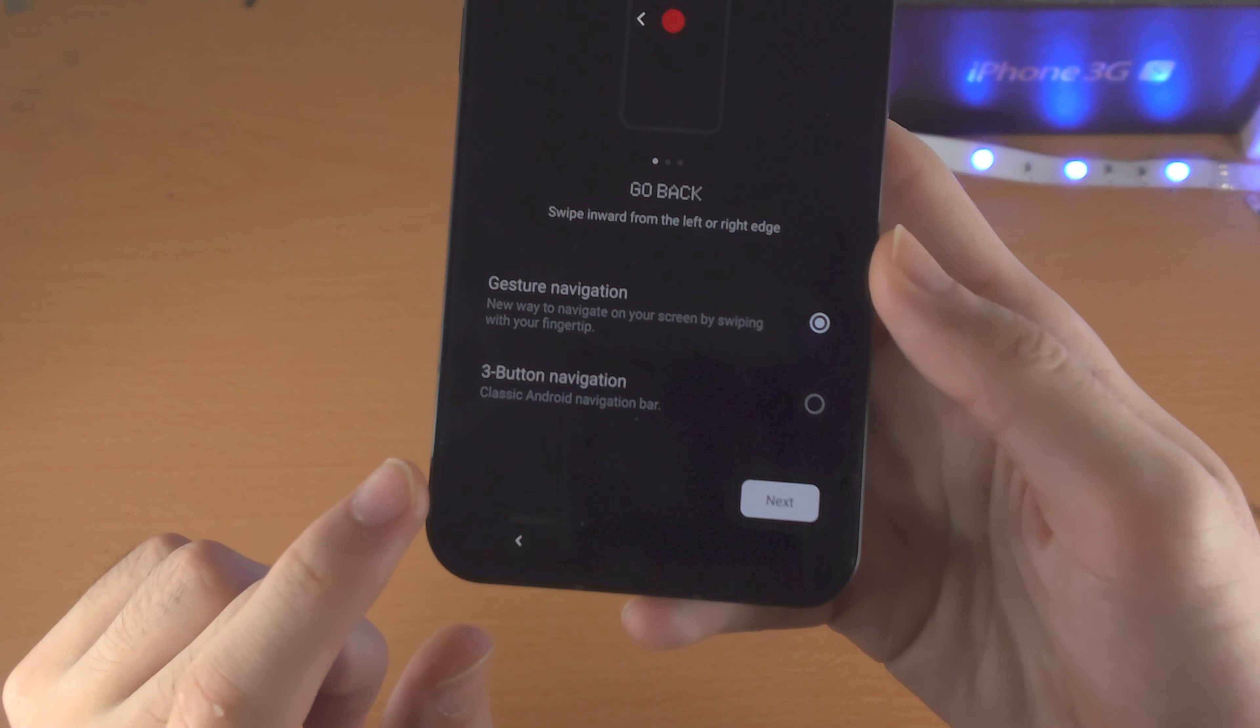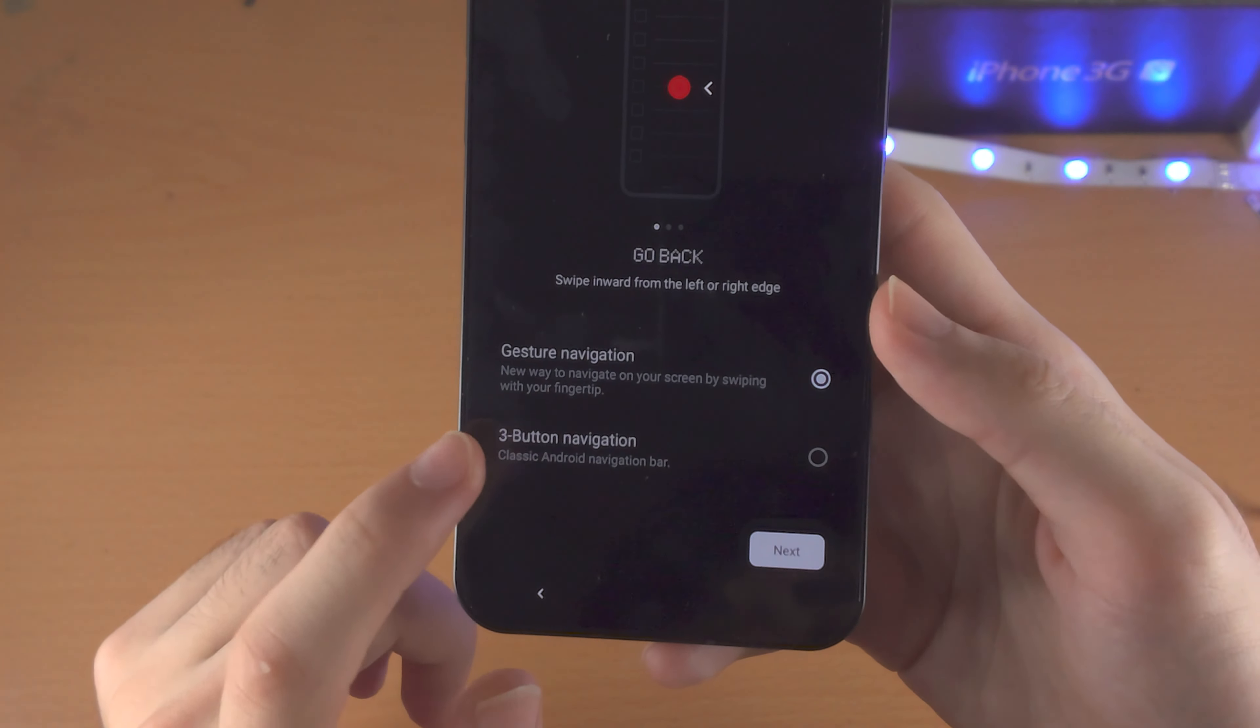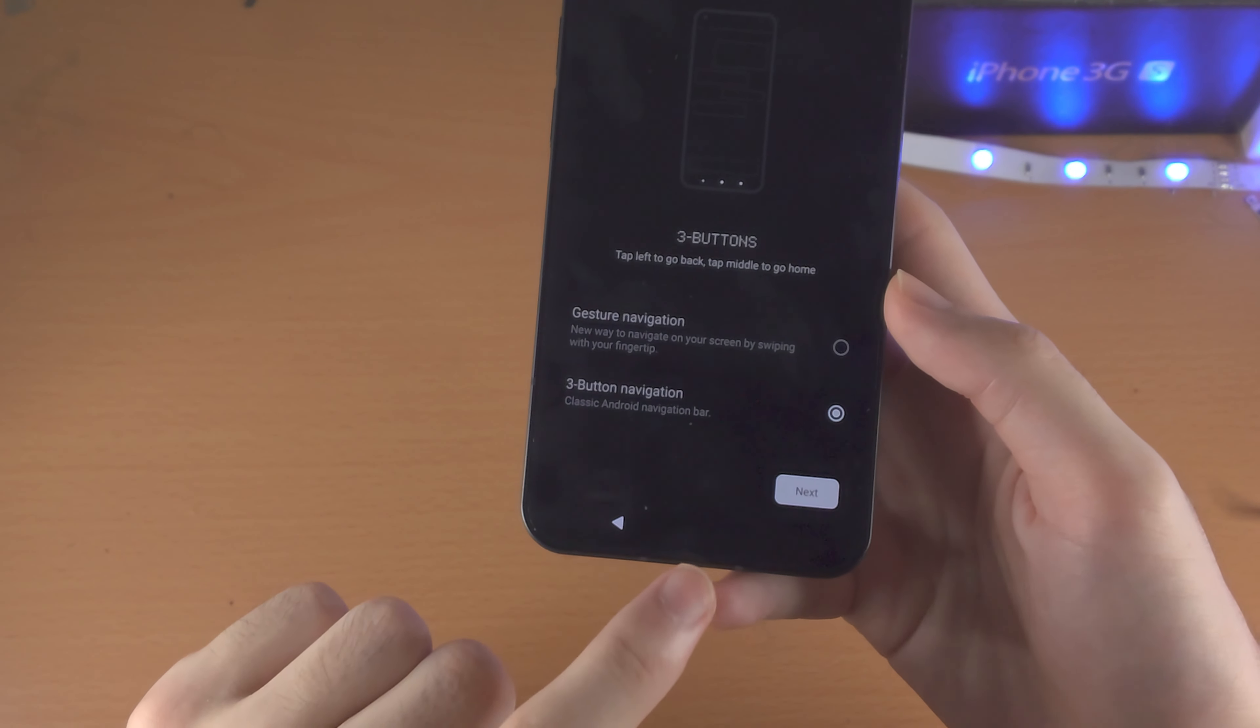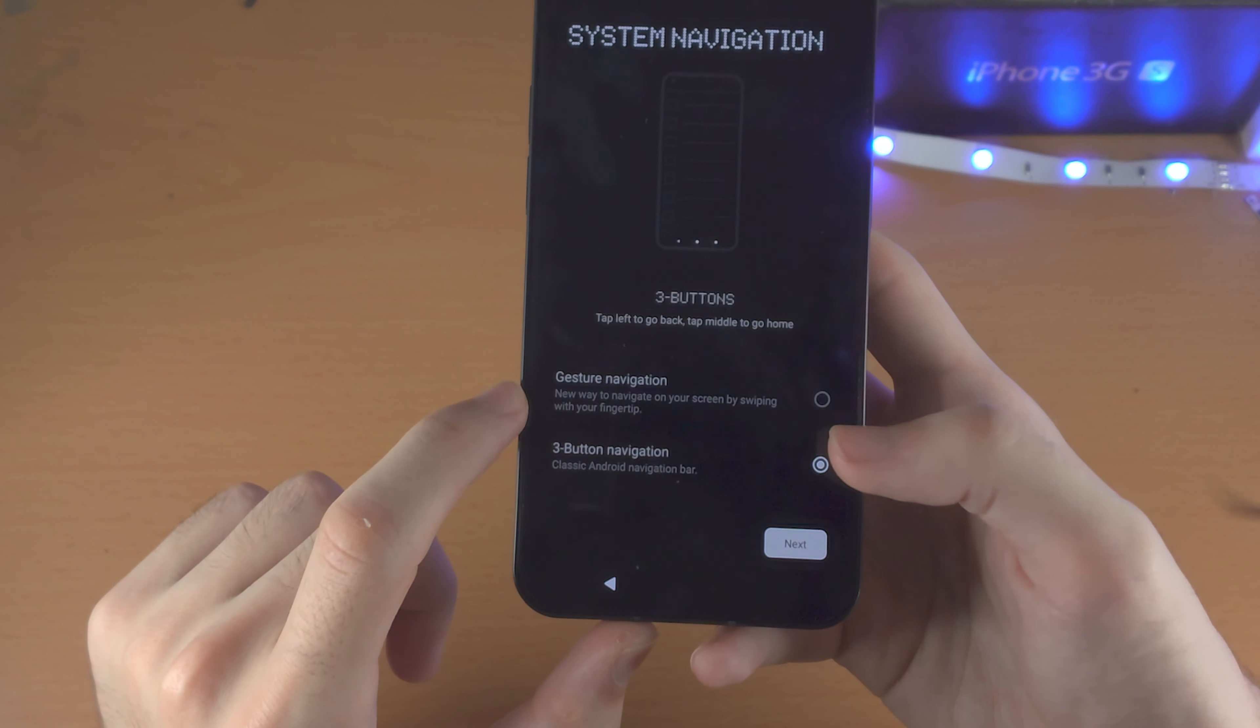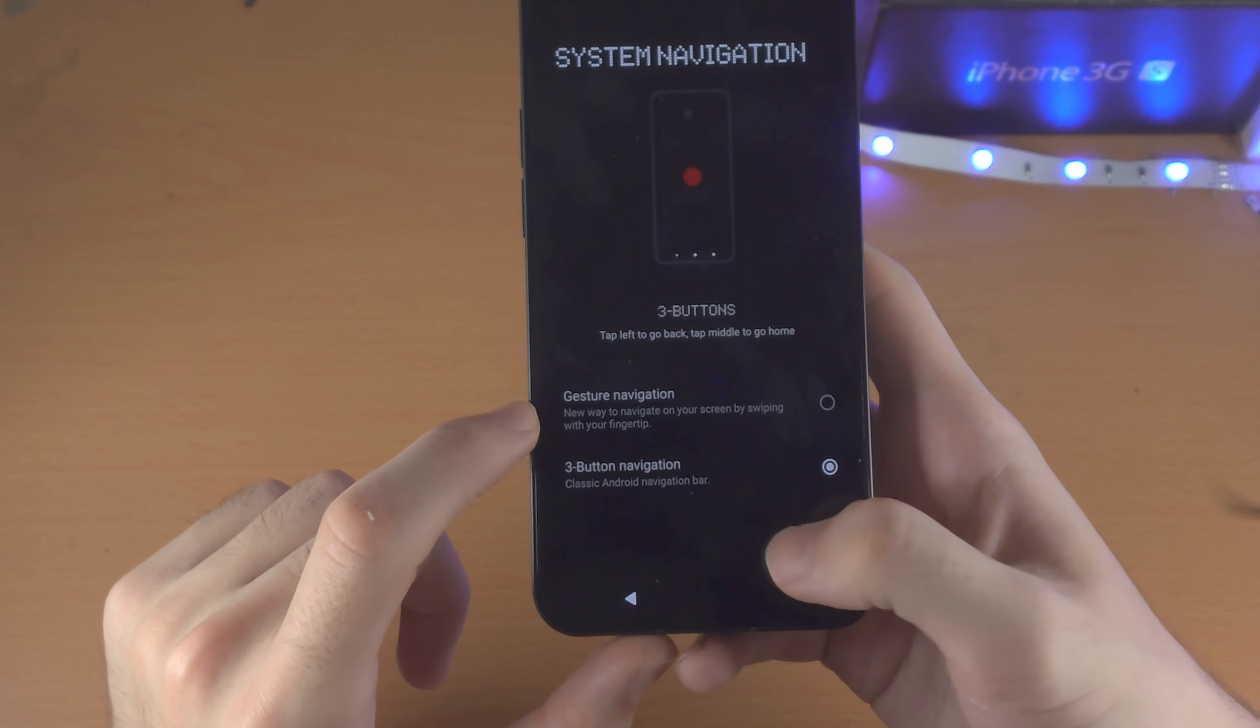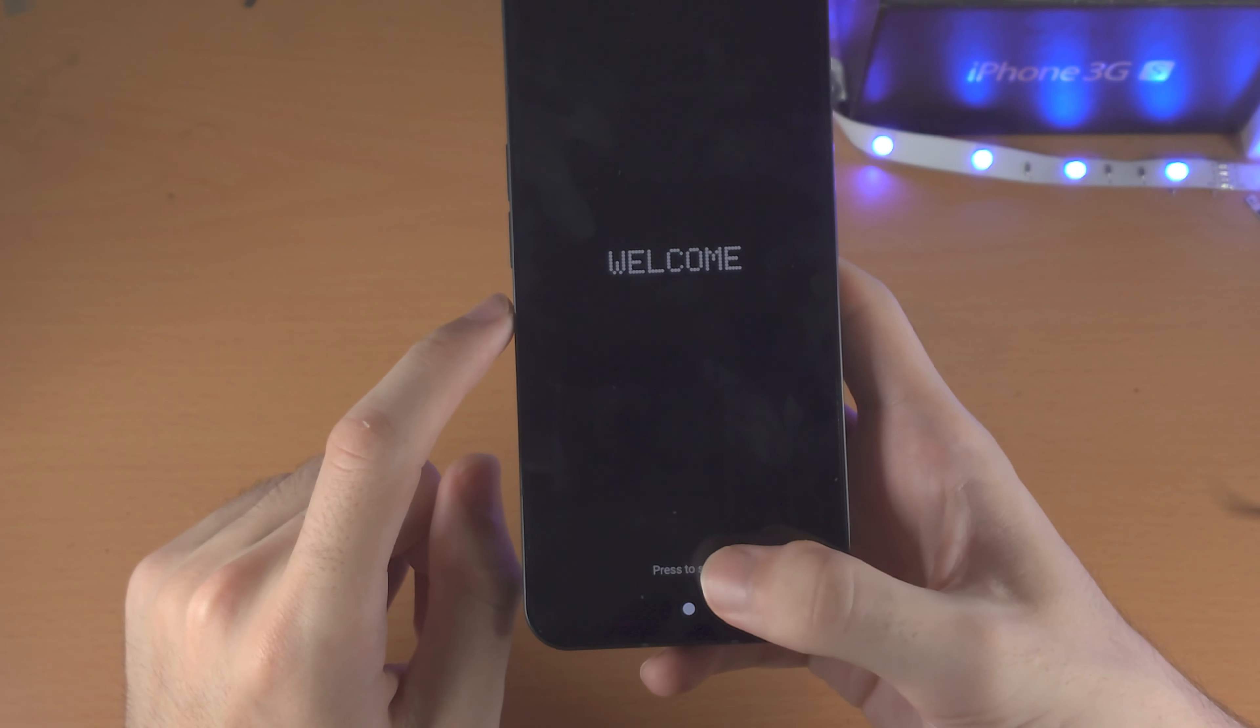And here is the system navigation. So I personally like the three button navigation. So you have the back, home and multitasking. If you like gestures with the bar, you can choose that. And now we just press to start.